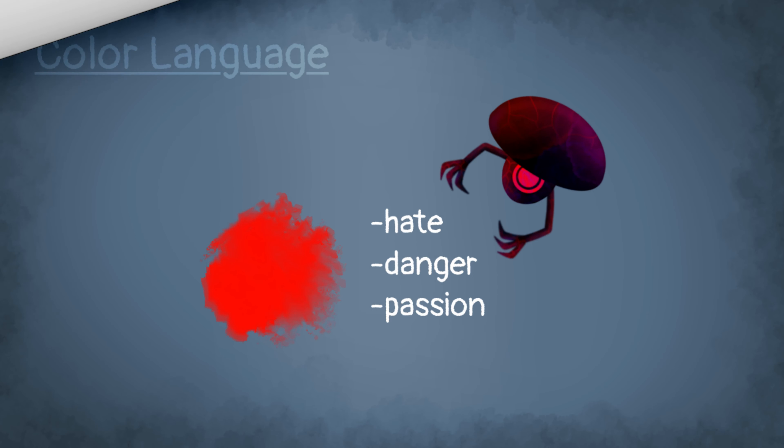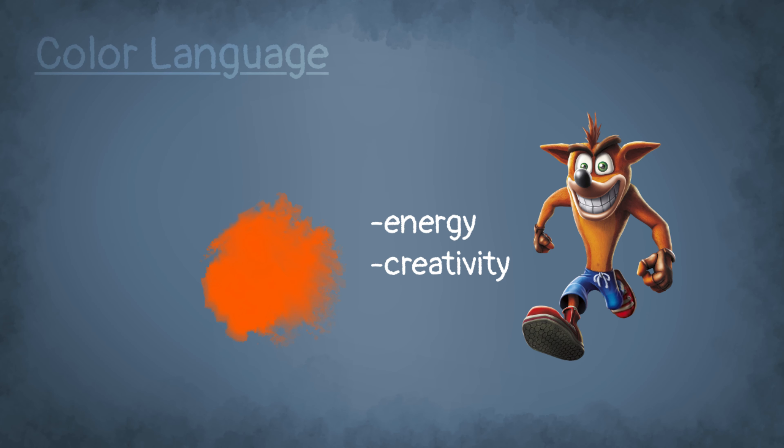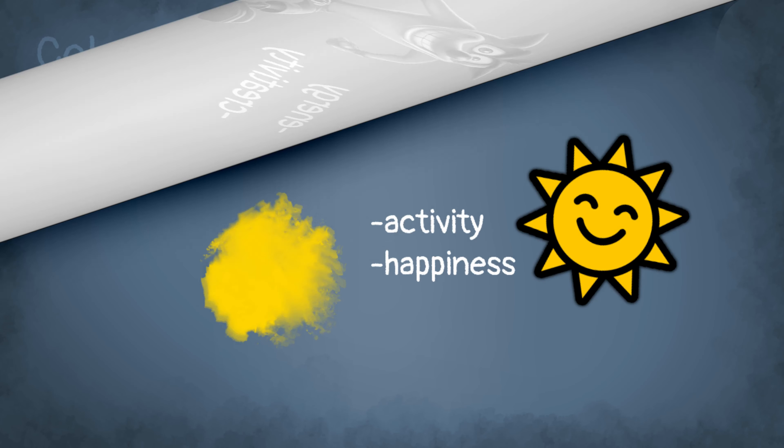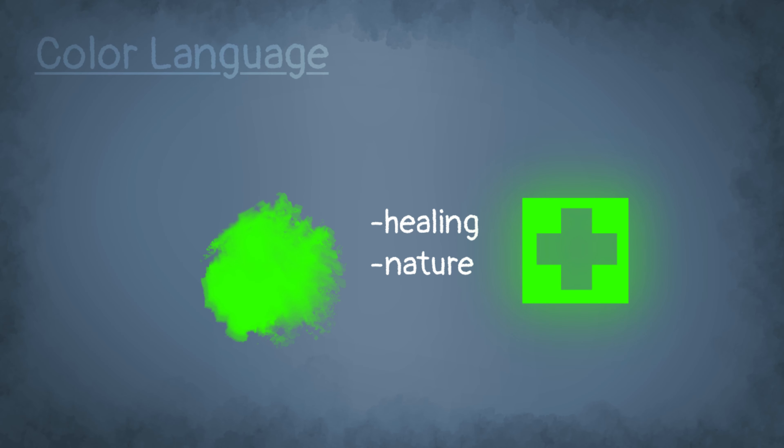So first, red is commonly used to provide danger, hate, but also passion. That's why most of the evil characters in animated movies or games have red in its design. Then orange provides energy and creativity. Yellow conveys activity and happiness. That's why people like to draw the sun in an intense and bright yellow. Then green is commonly linked to healing and nature. That's why healing upgrades in games are often green.